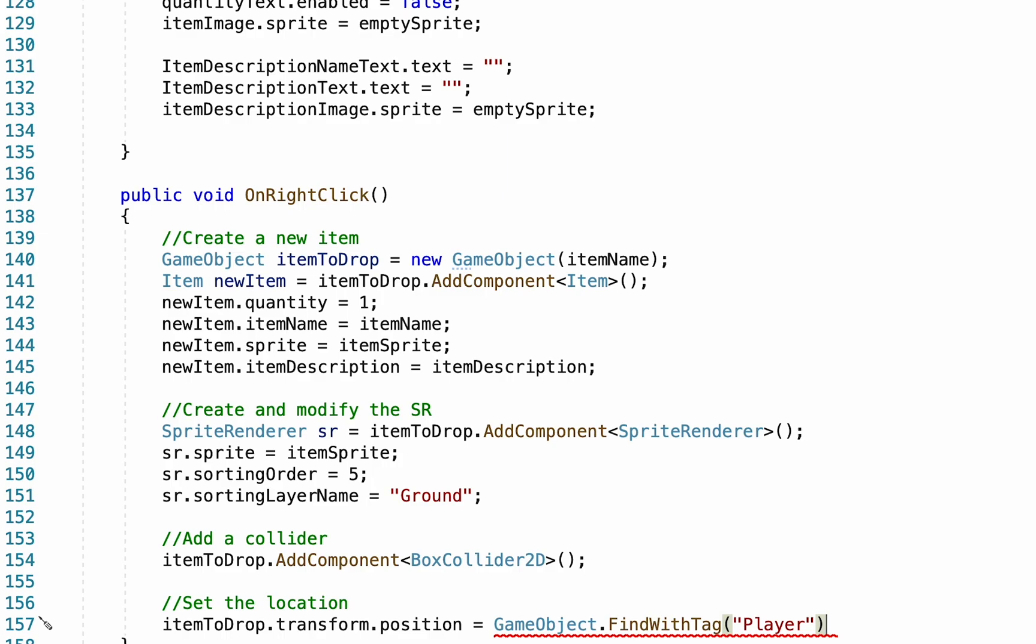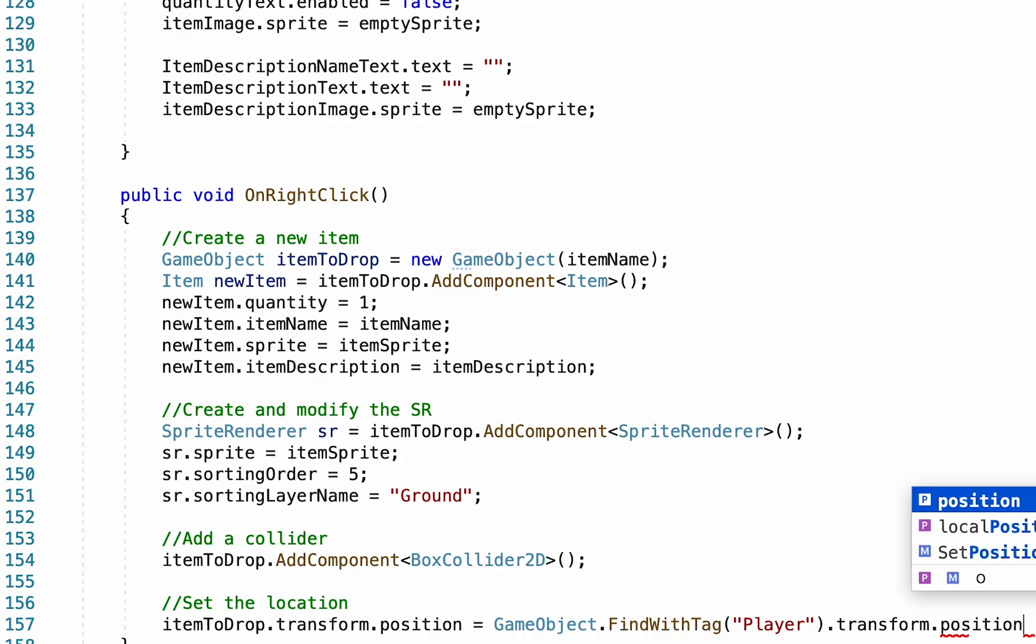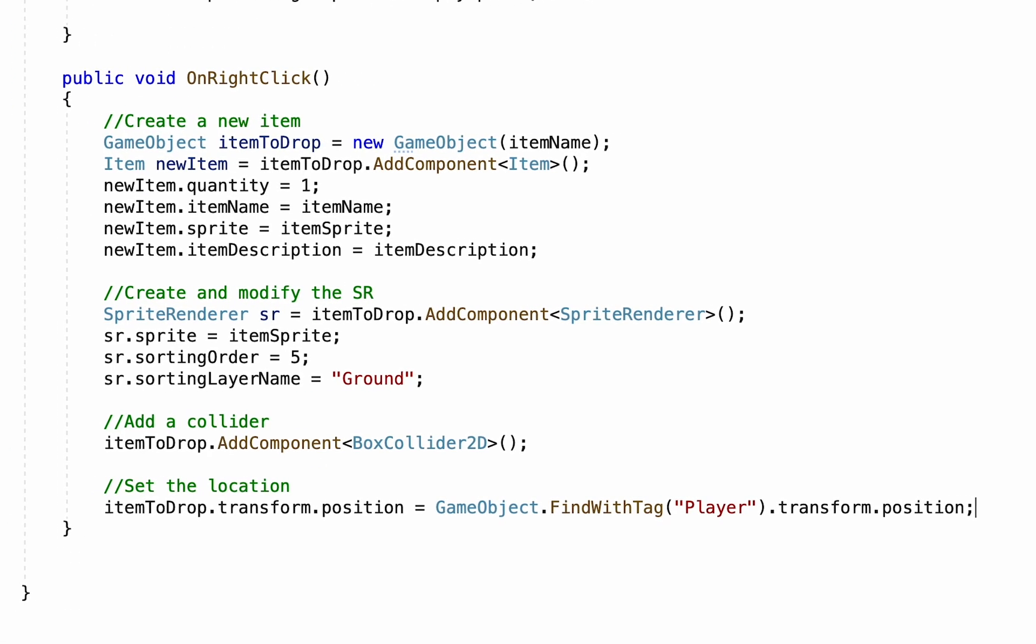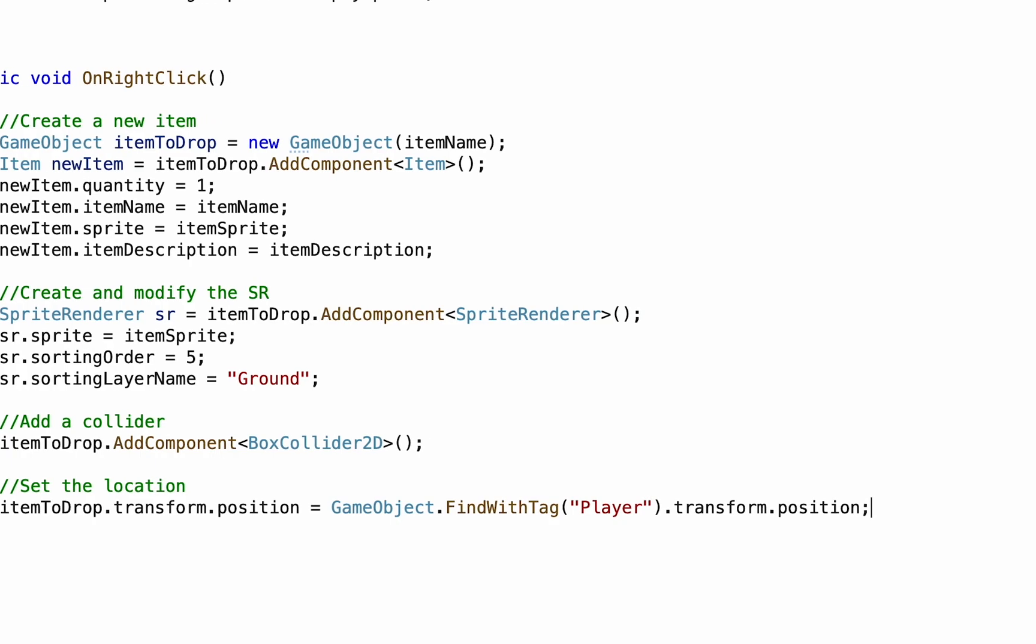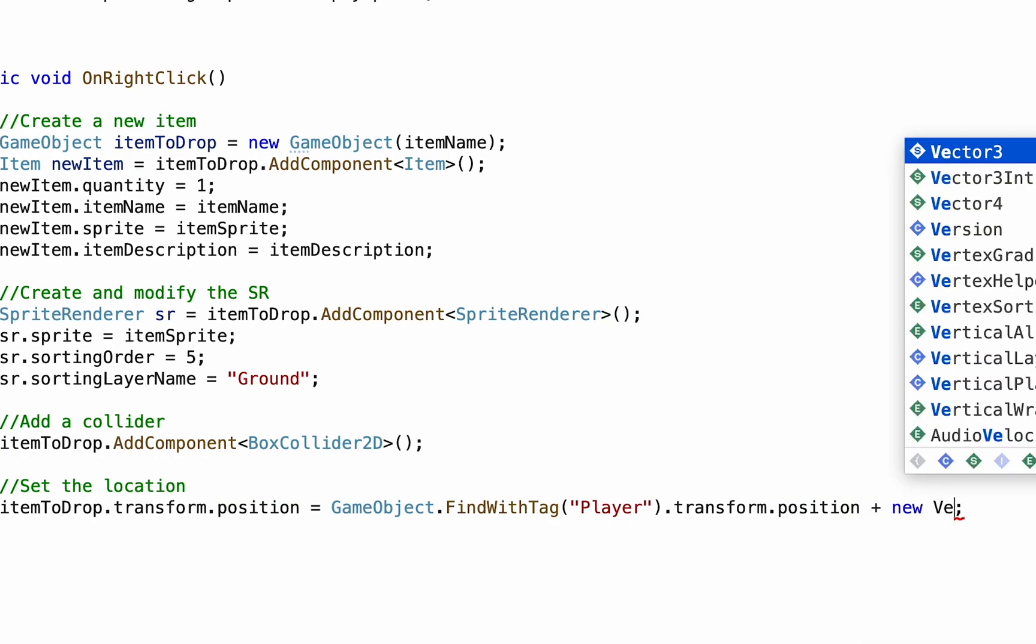And once you've found the player, we're just going to set the position to be equal to the transform position of the player. Now this will spawn the item exactly on top of the player. If you would like to have an offset so that it spawns a little bit to the right, say, you could add a new vector.